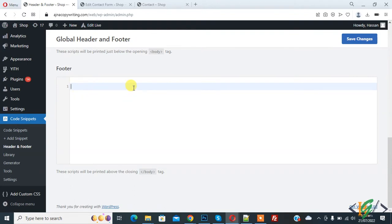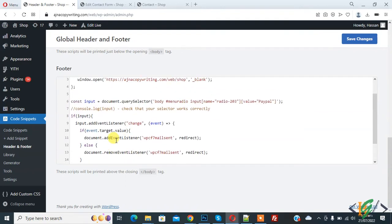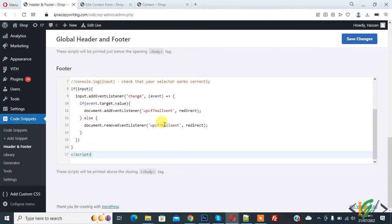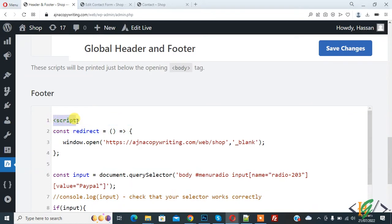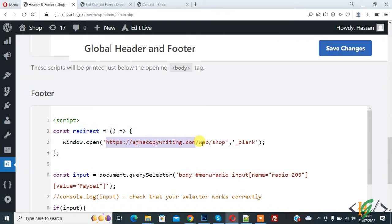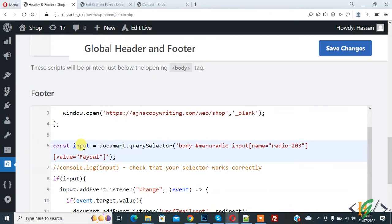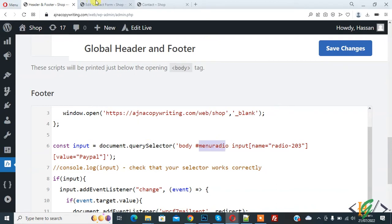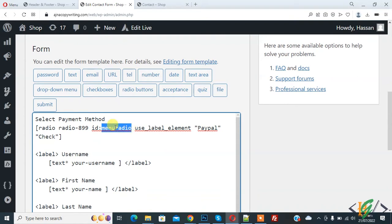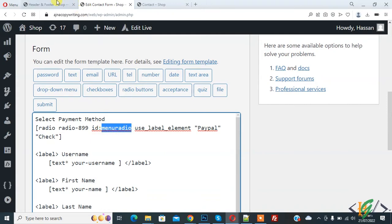Paste the redirect code in the footer section. You will find this code in the video description or comment section. This is the variable 'redirection' and it uses window.open — add your link here. When someone selects PayPal, it will redirect to that link and open it in a new tab. Scroll down — here you see the input variable and document.querySelector with the body and the ID 'menu-radio'.